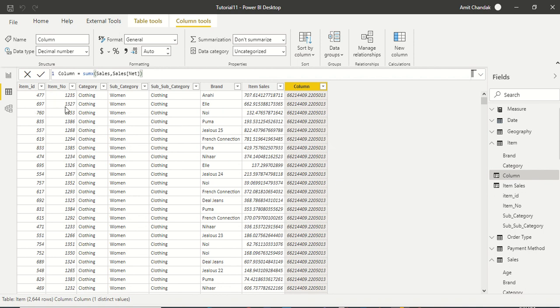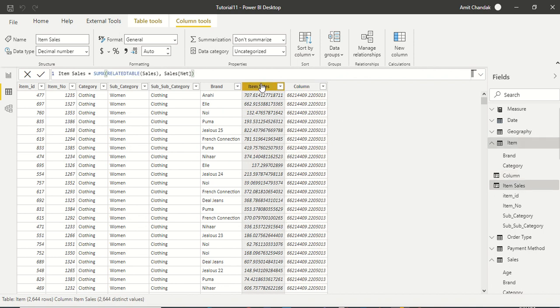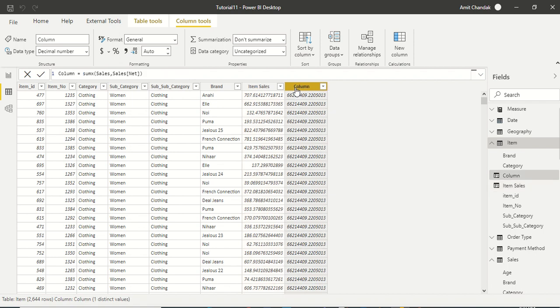Similarly, if you simply say SUMX on item and some column, it is going to give the complete sum unless there is a relationship established which we have actually used with RELATEDTABLE.